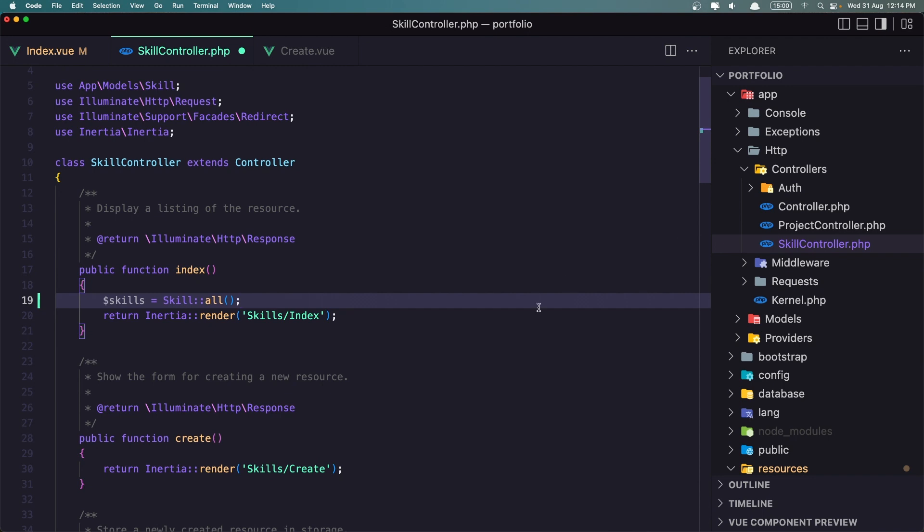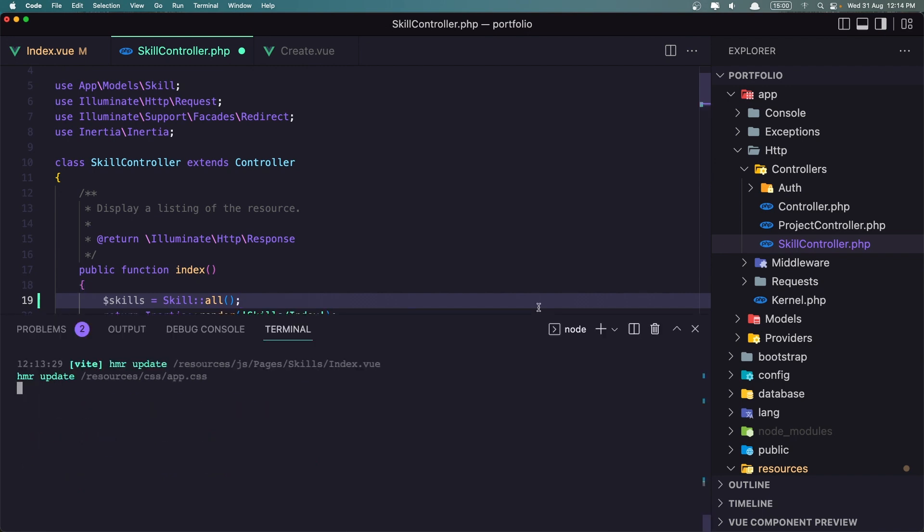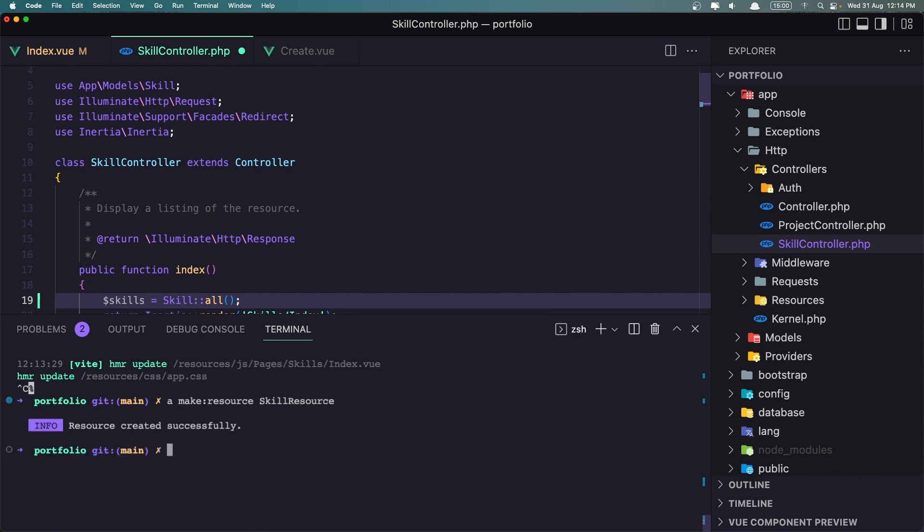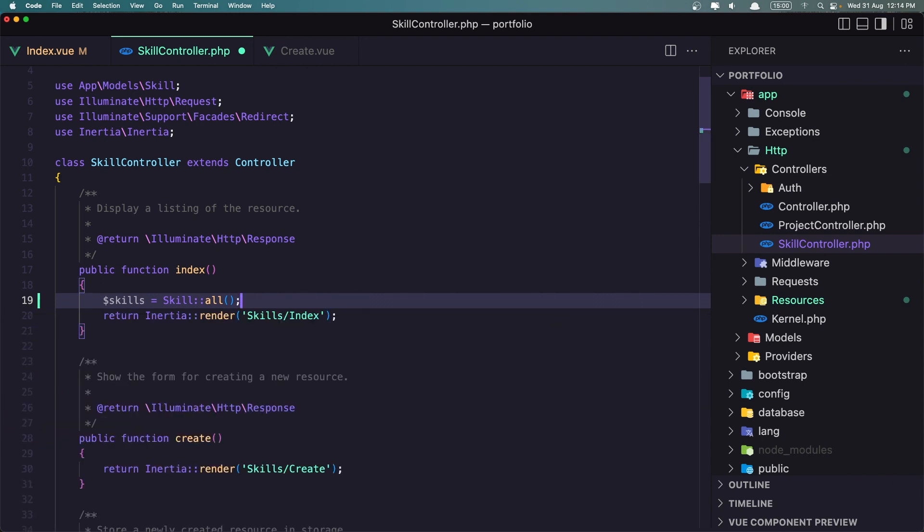Let's open the terminal and close for a bit the npm and say artisan make resource, and I'm going to name it skill resource, and then run npm run again. So npm run dev.